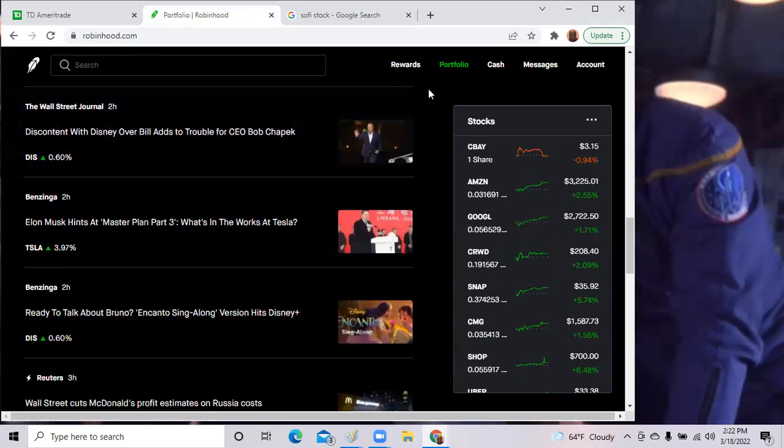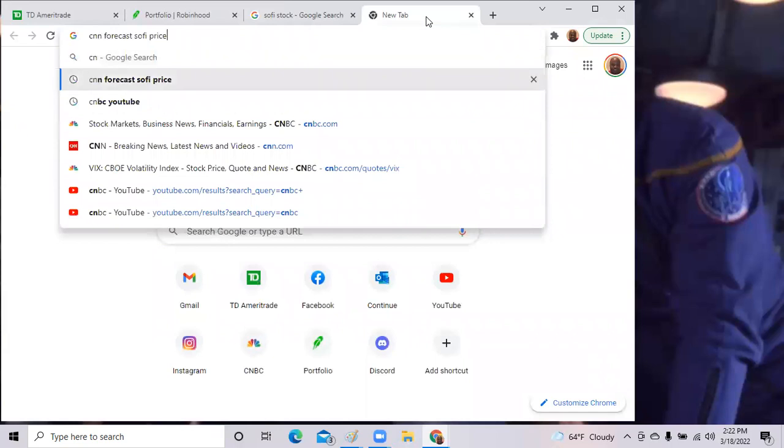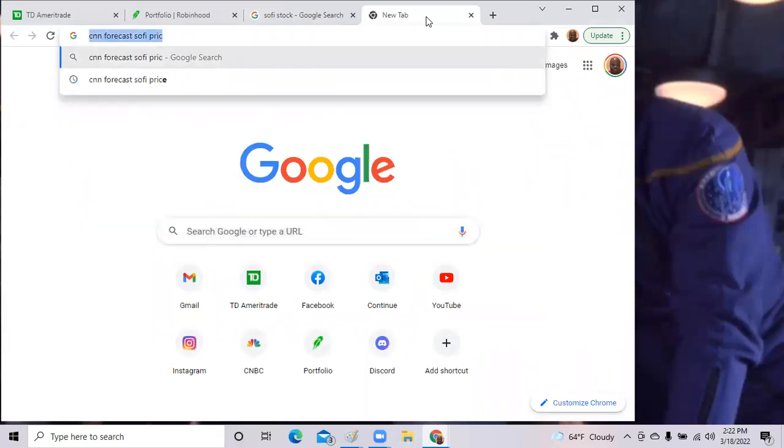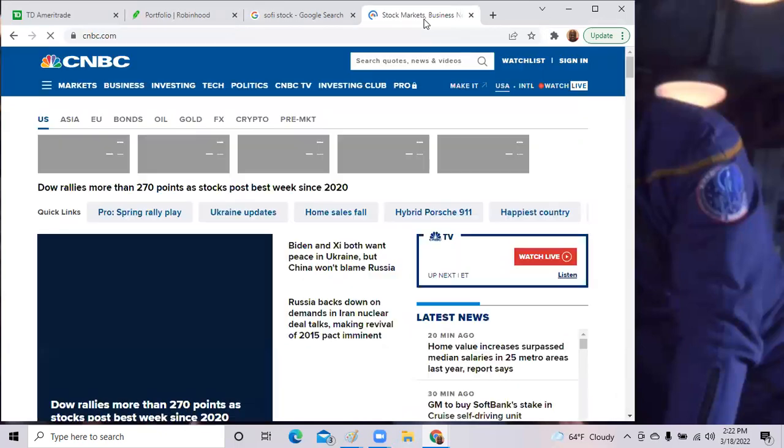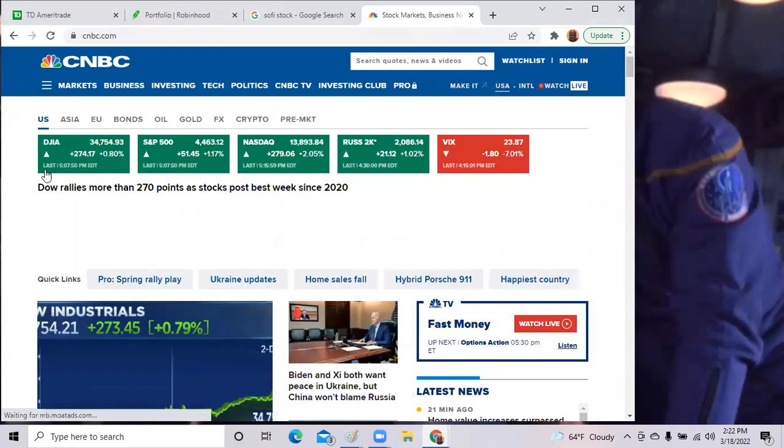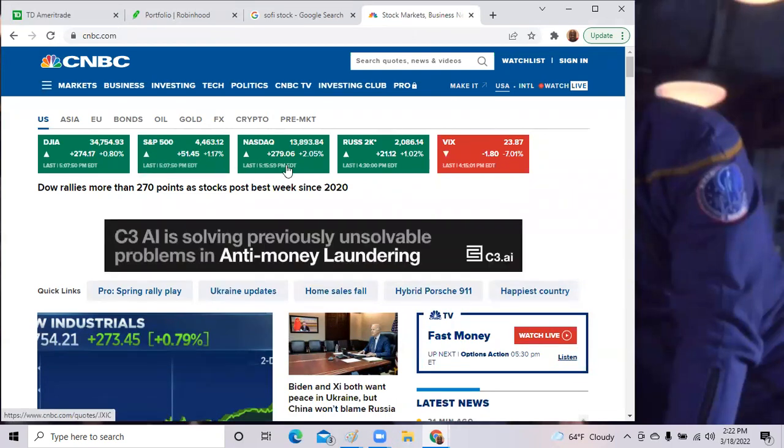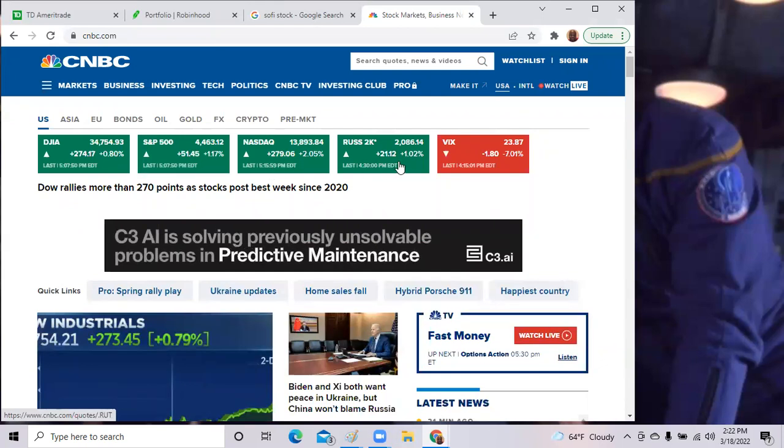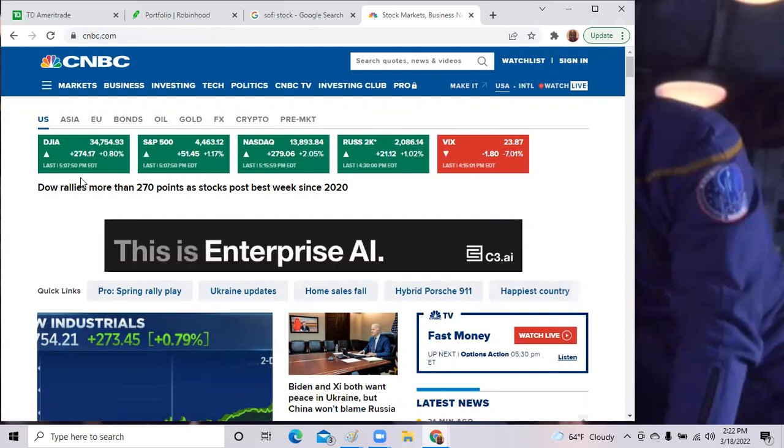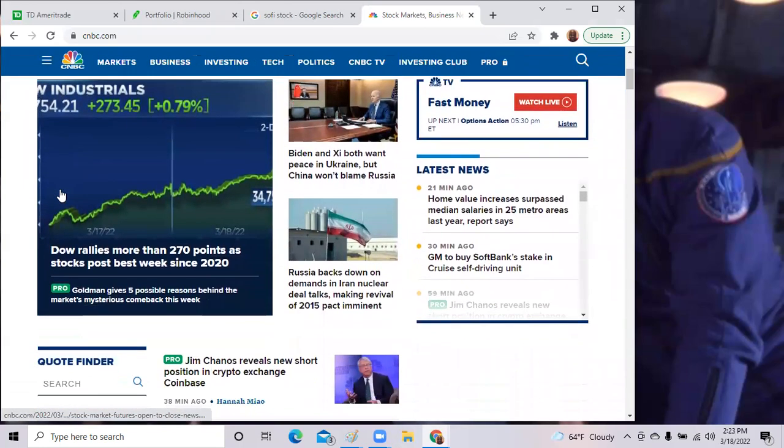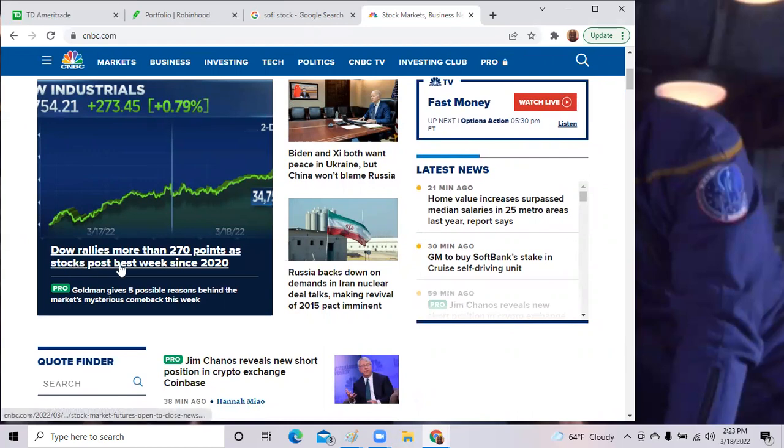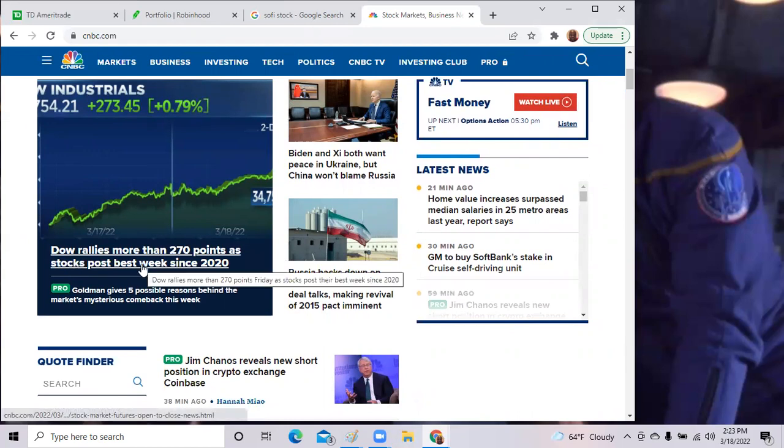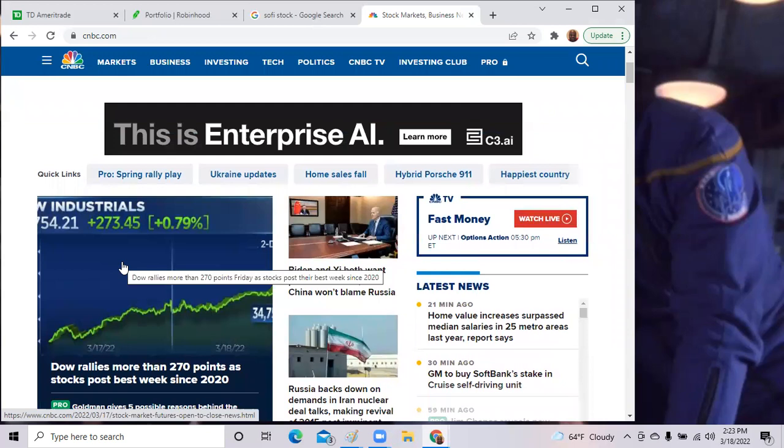Let's take a quick look at CNBC. Let's see where the indexes were, the major indexes. The Dow Jones was up almost 1% at 0.80%. The S&P was up 1.17%. The NASDAQ was up 2%. And the Russell 2000 stocks, the small cap stocks, were up 1%. It was a great day in the market. The VIX was down, so that was good as well. The headline is Dow rallies more than 270 points as stocks post best week since 2020. You got that right. We had four days straight.